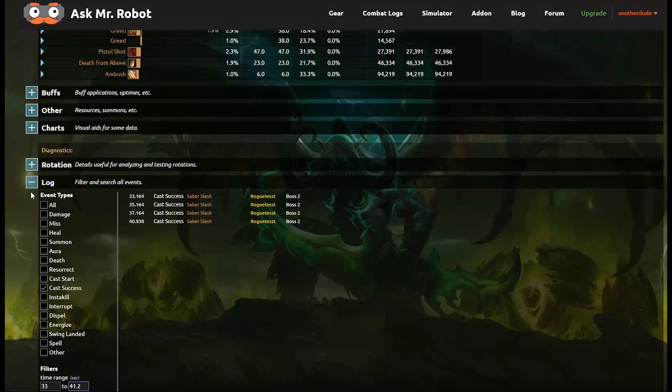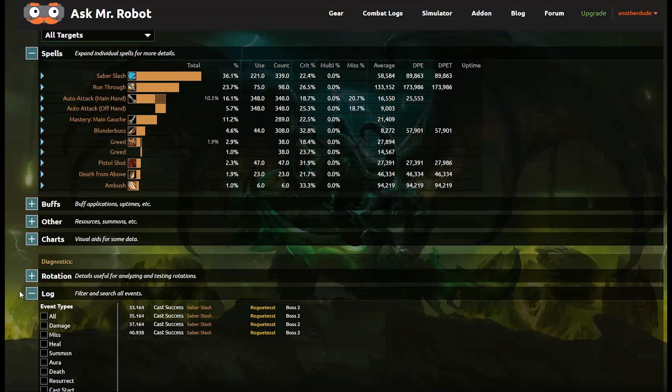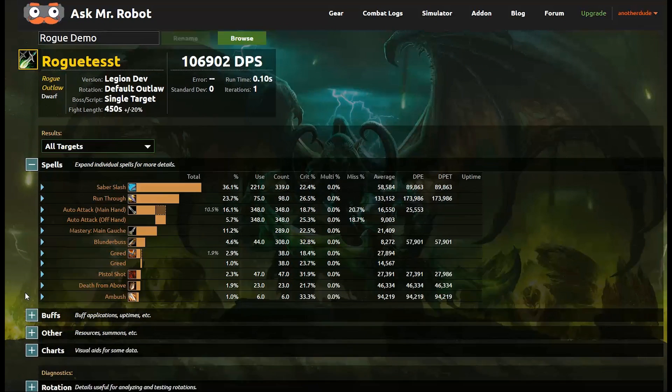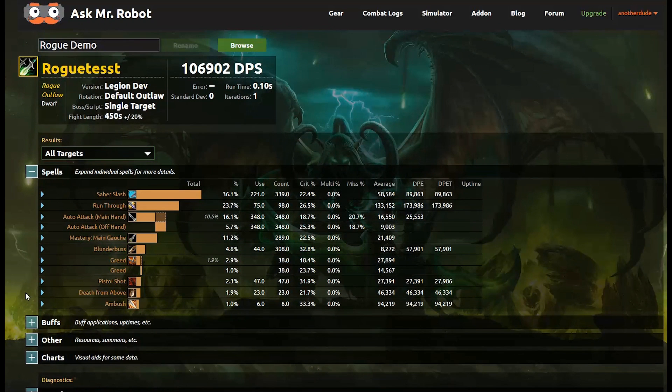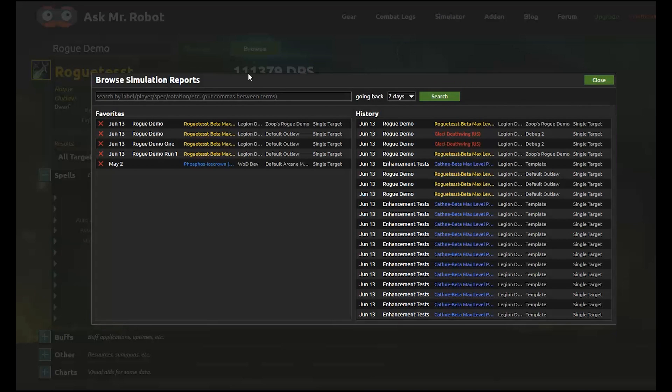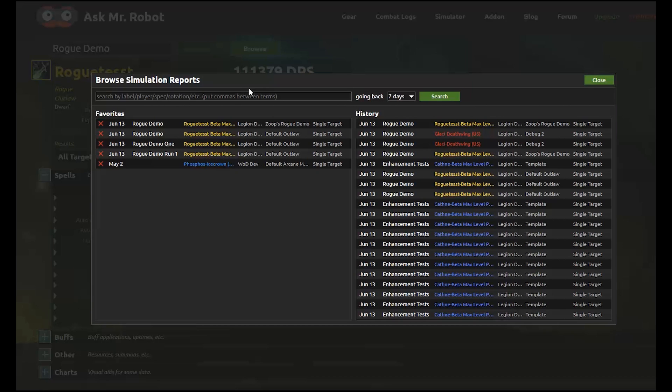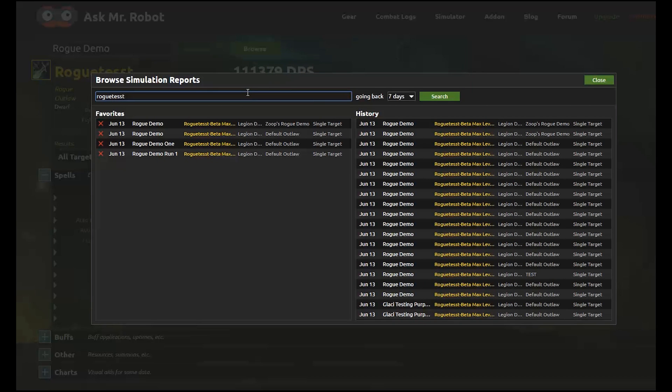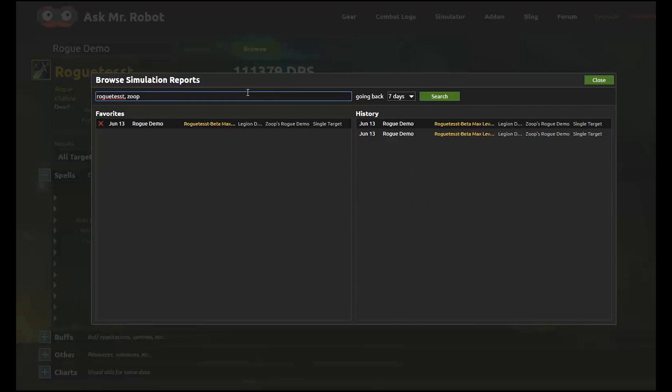So Mr. Robot saves every simulation report that you ever do. And you can find those by clicking the browse button here at the top. Now you'll see a favorites list on the left and a list of every simulation on the right. And I can filter both of these lists by any parameter like my rogue test character. Or the spell rotation used like zoops test.